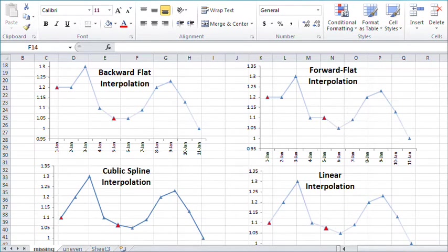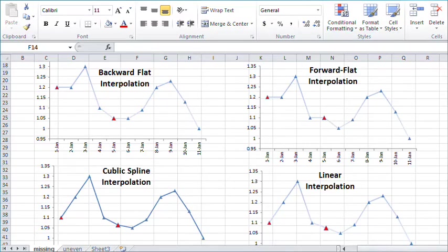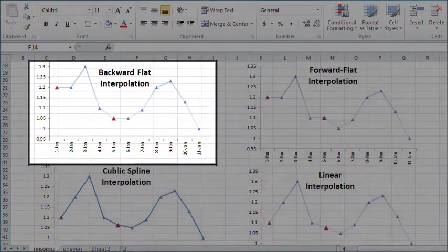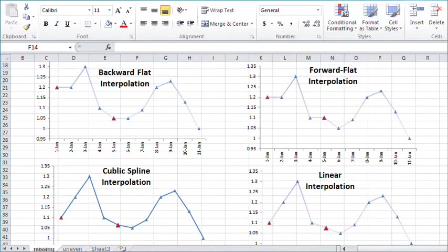Finally, NumXL includes a number of utilities functions needed by serious analysts. For example, the interpolation and extrapolation functions. Currently, NumXL supports four methods for interpolations: forward-flat, backward-flat, linear, and cubic spline.